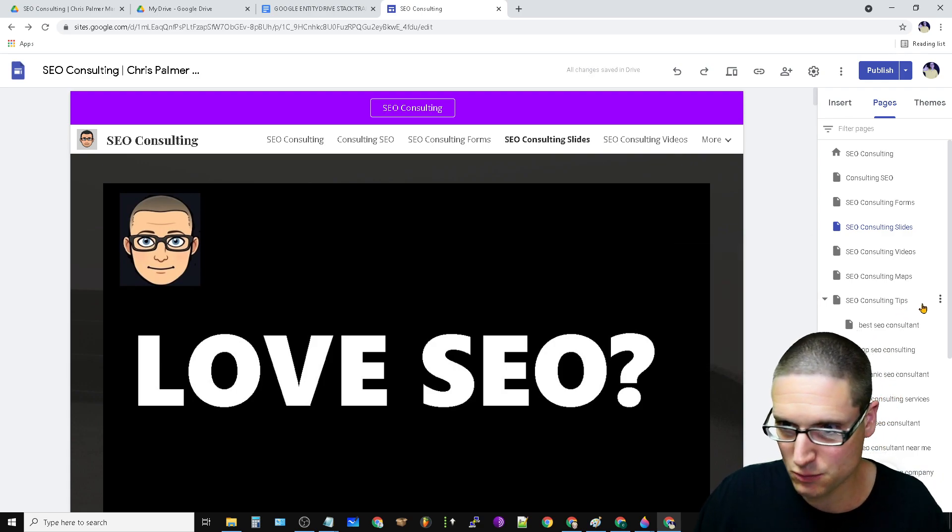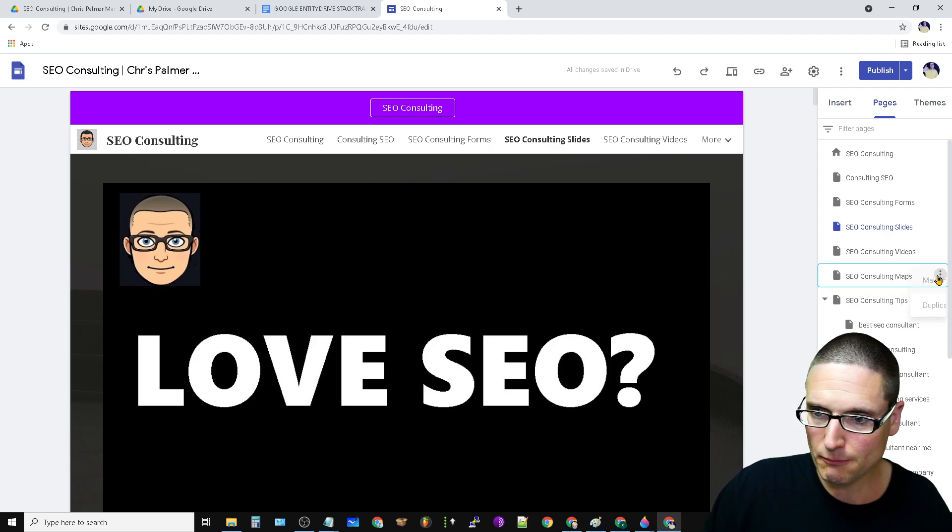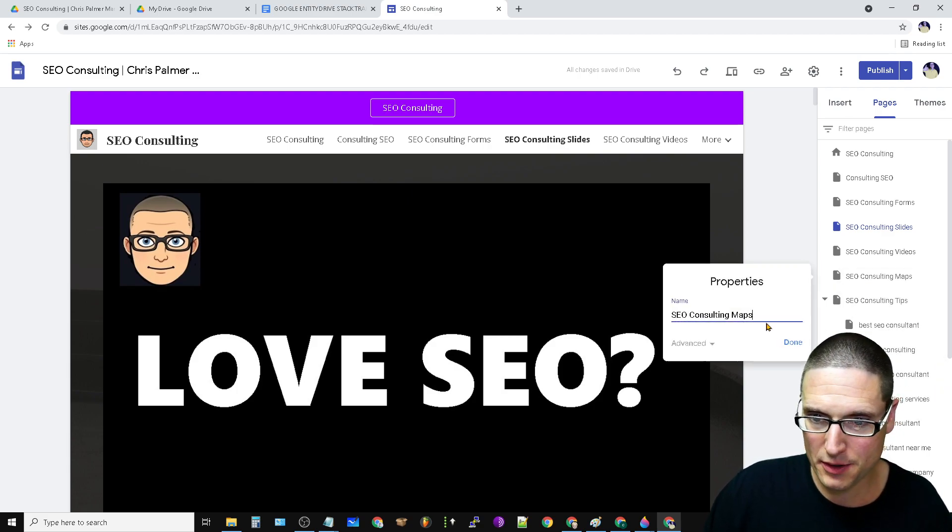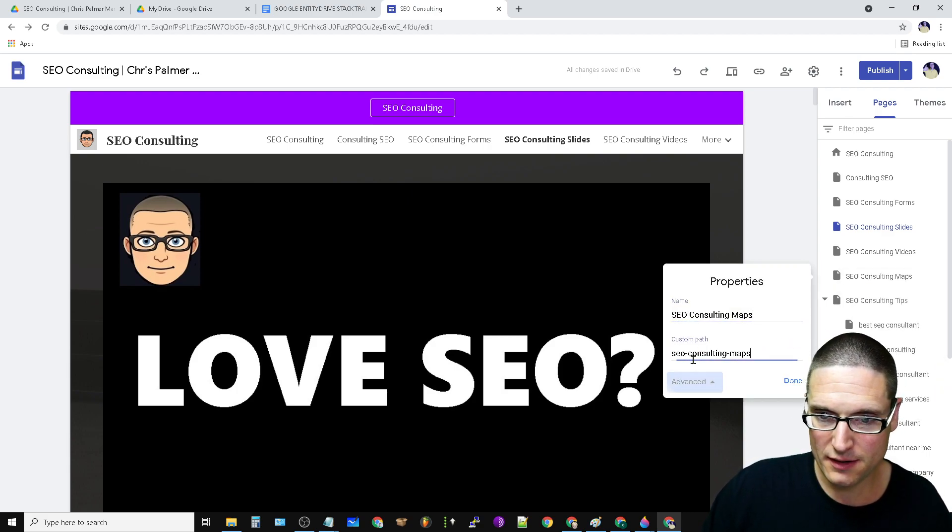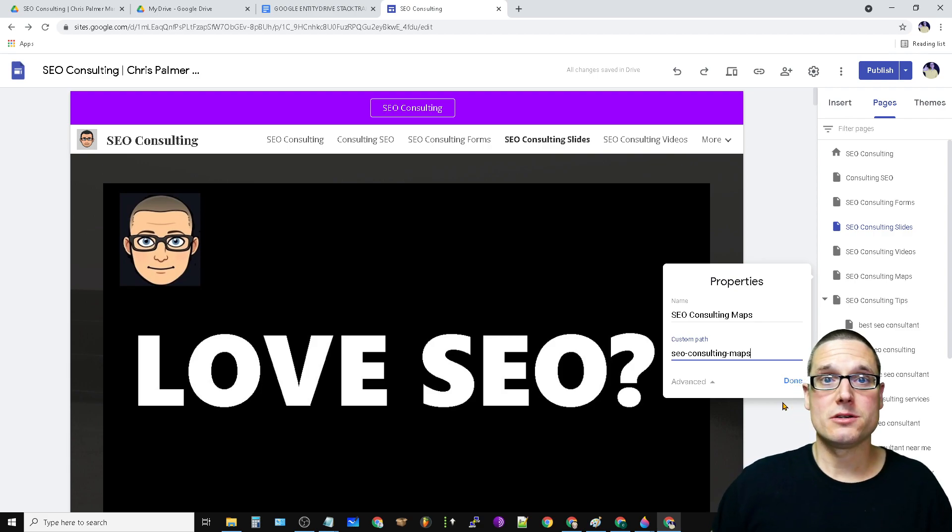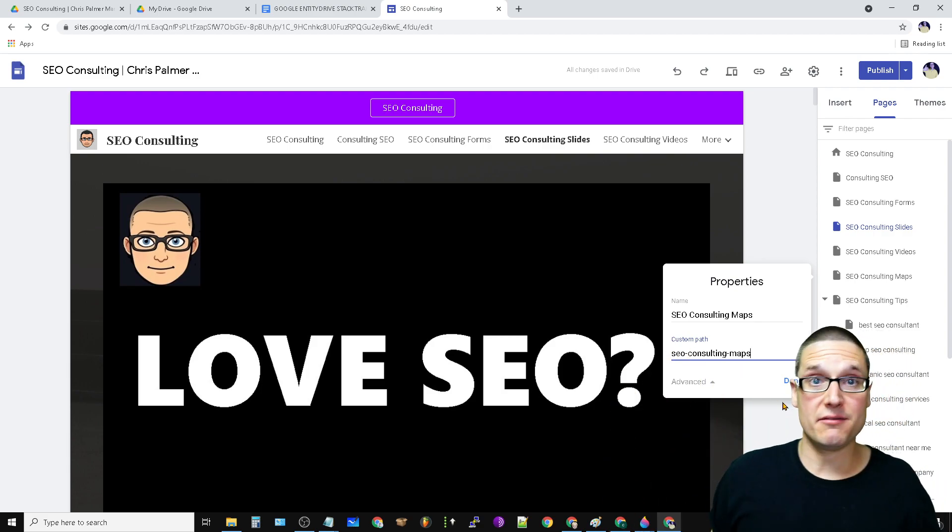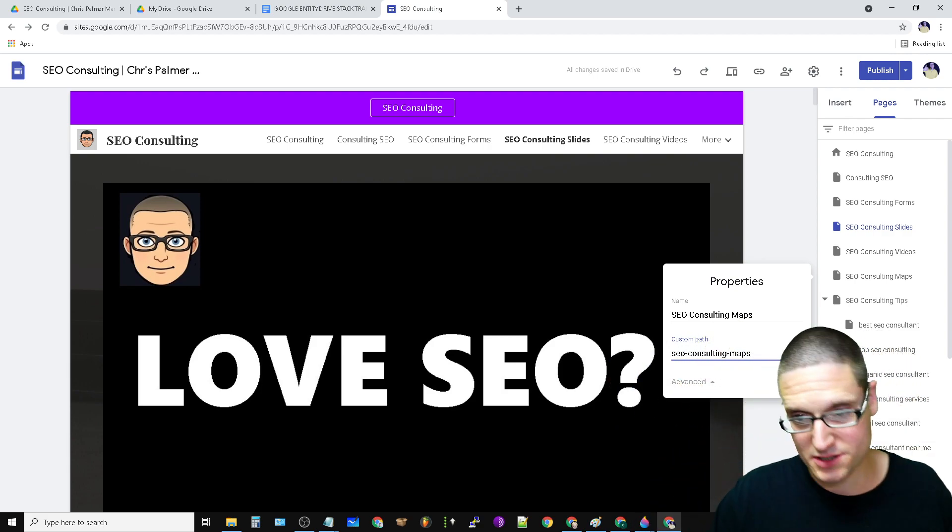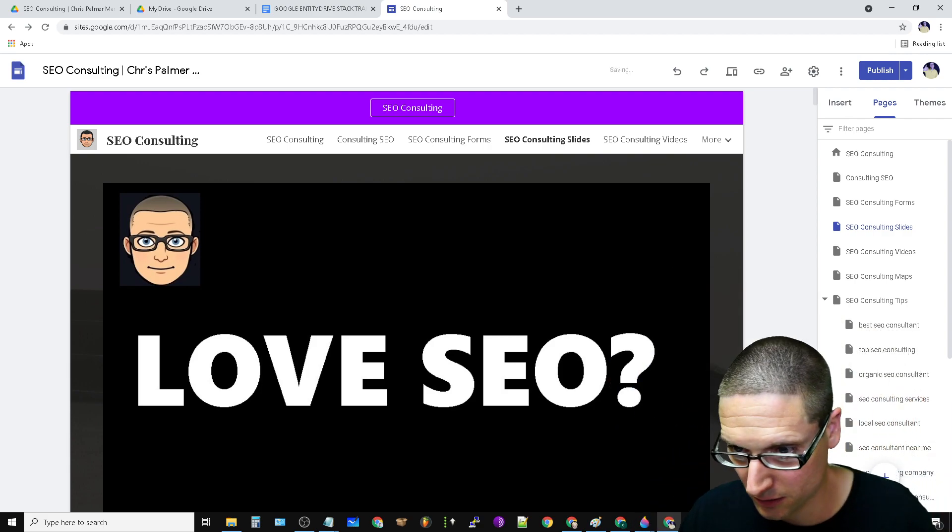I'll show you the next one, which is maps. We'll go to properties advanced, and this is the maps. So how they can find you, put your directional requests, things along those lines.